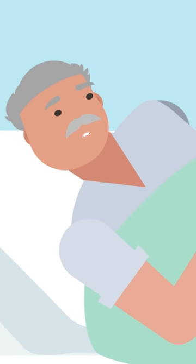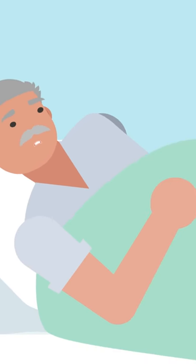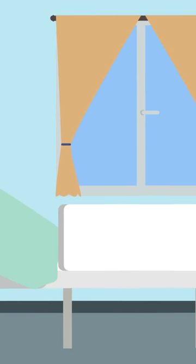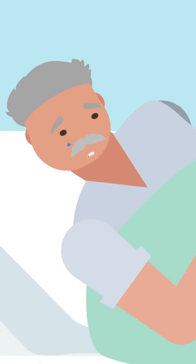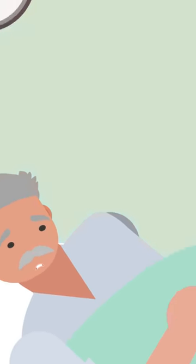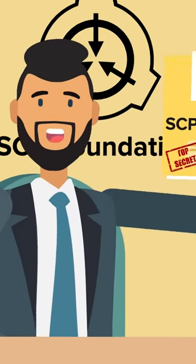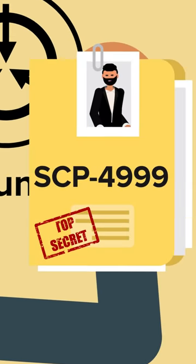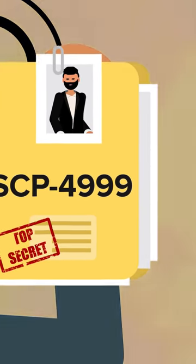There are few things more upsetting than the idea of a lonely death, to pass off the mortal coil without anyone around you, anyone to comfort you in your final moments. Thankfully, SCP-4999 exists to help solve this tragic issue.